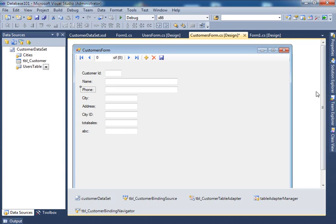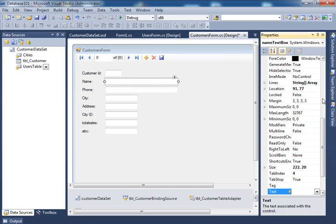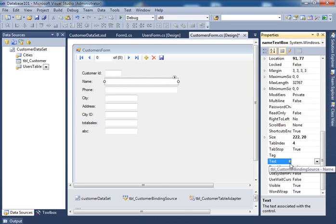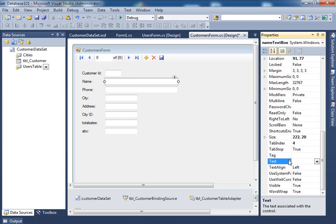Let's look at the properties of these fields. It's a text box — the name is 'name.textbox' and the text property is empty. But notice that little yellow arrow — it shows the information coming from table customer binding source name, meaning the data filled in that field is coming from the database.